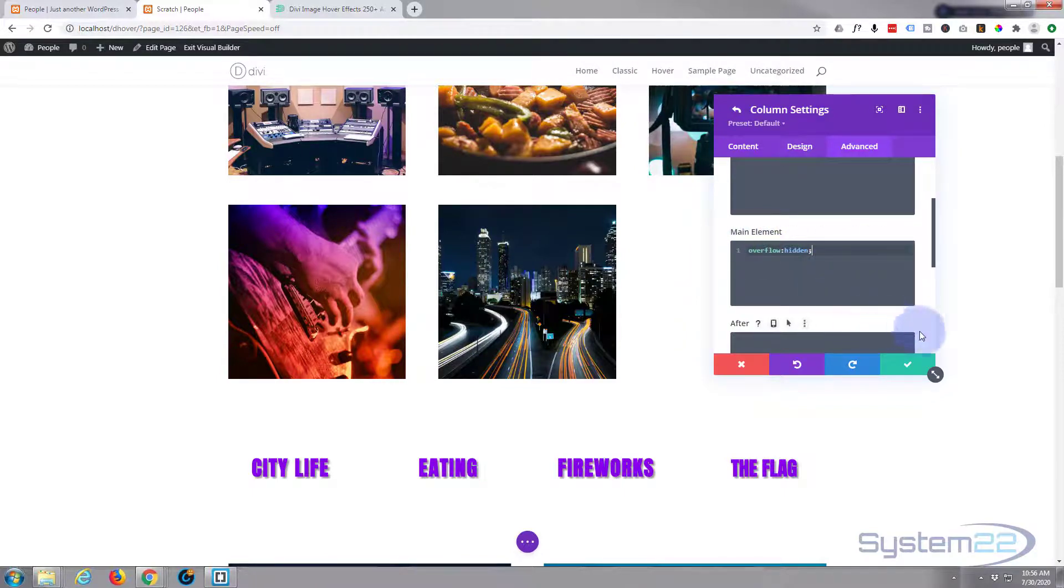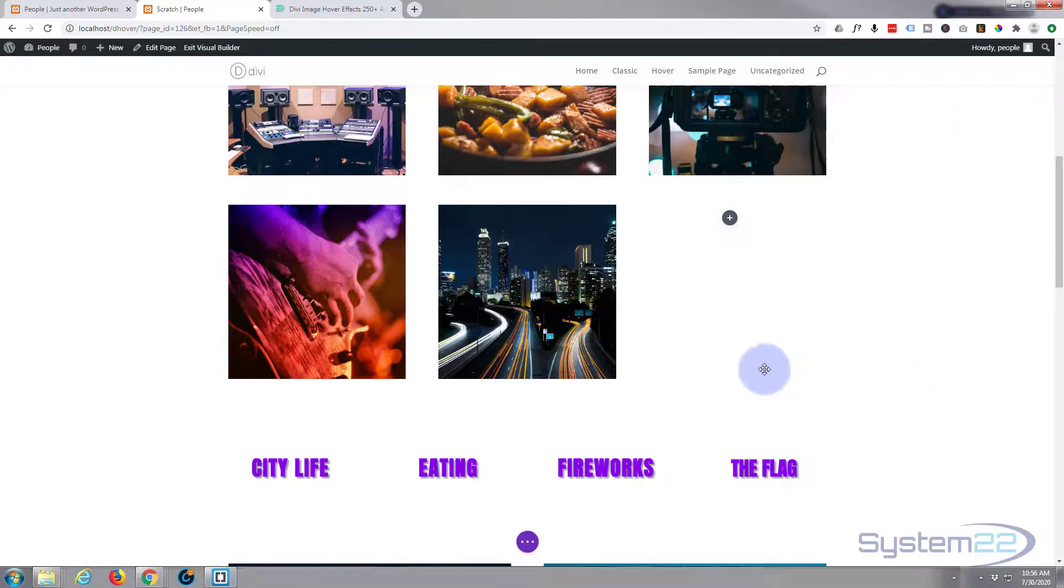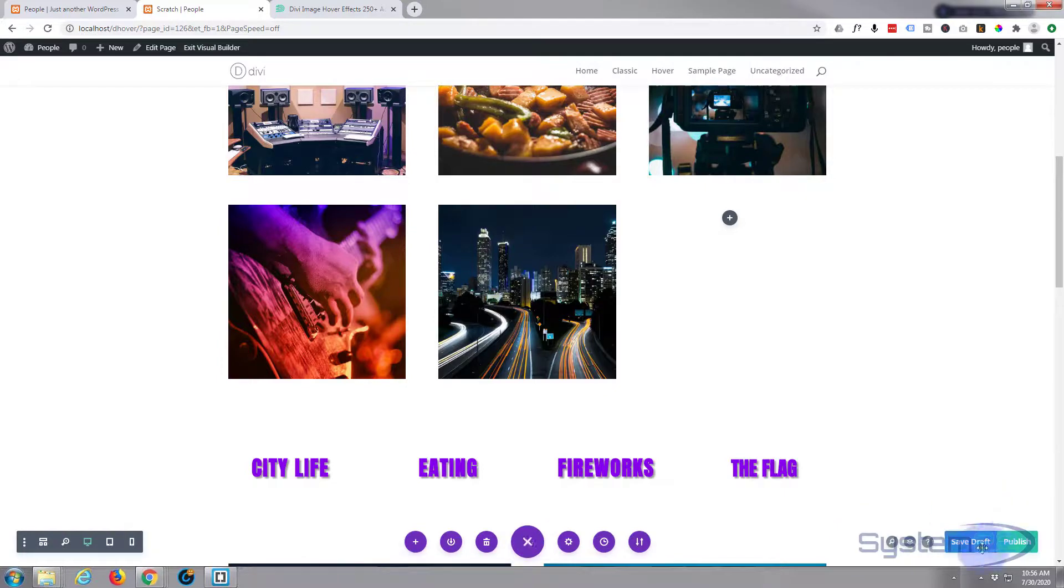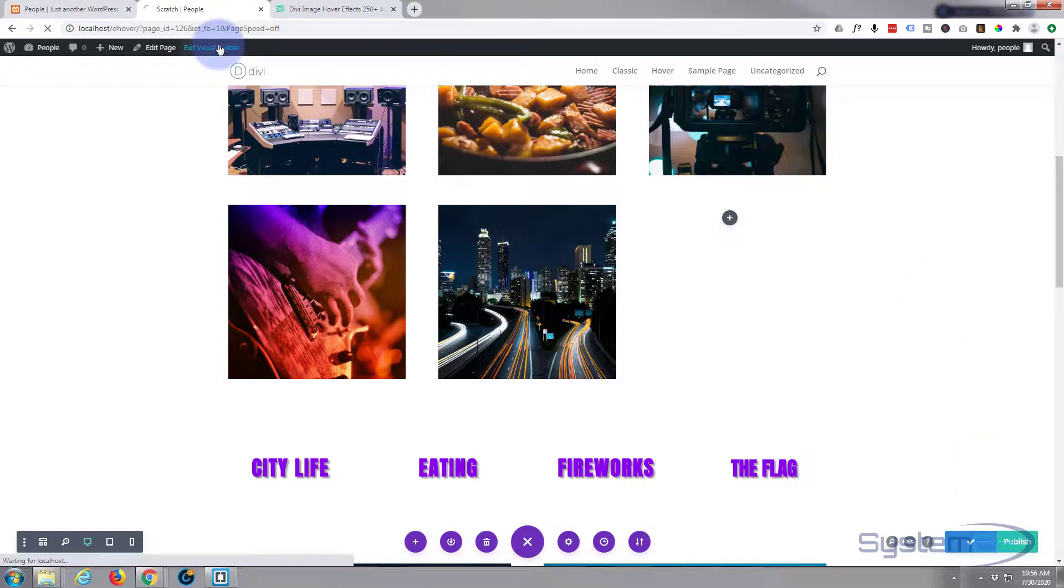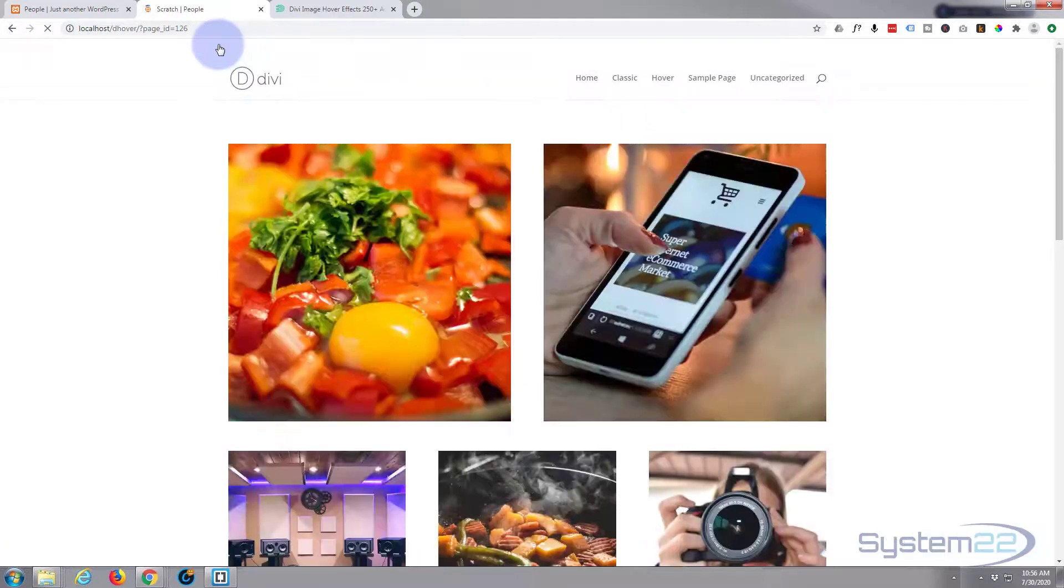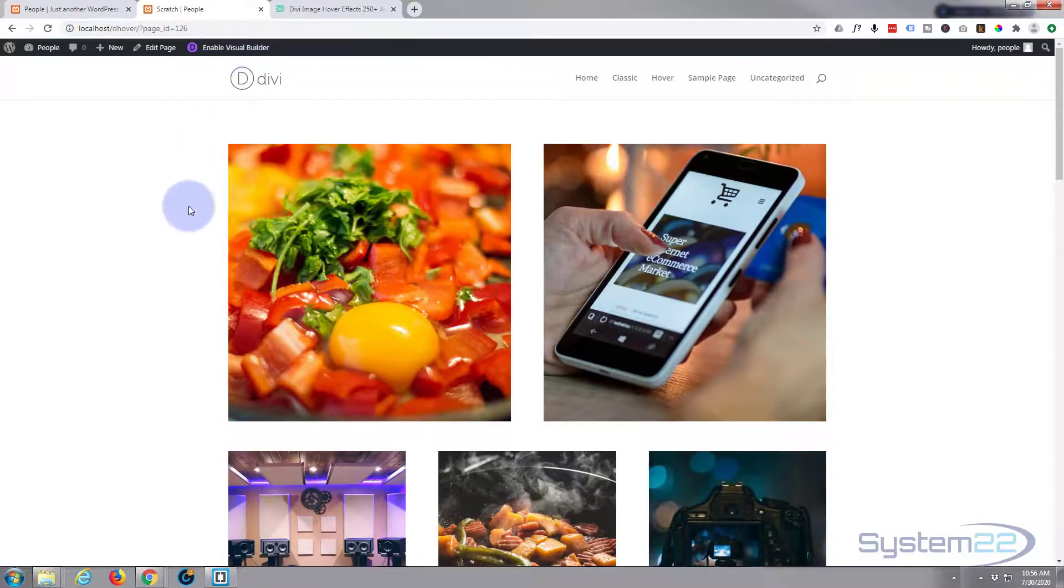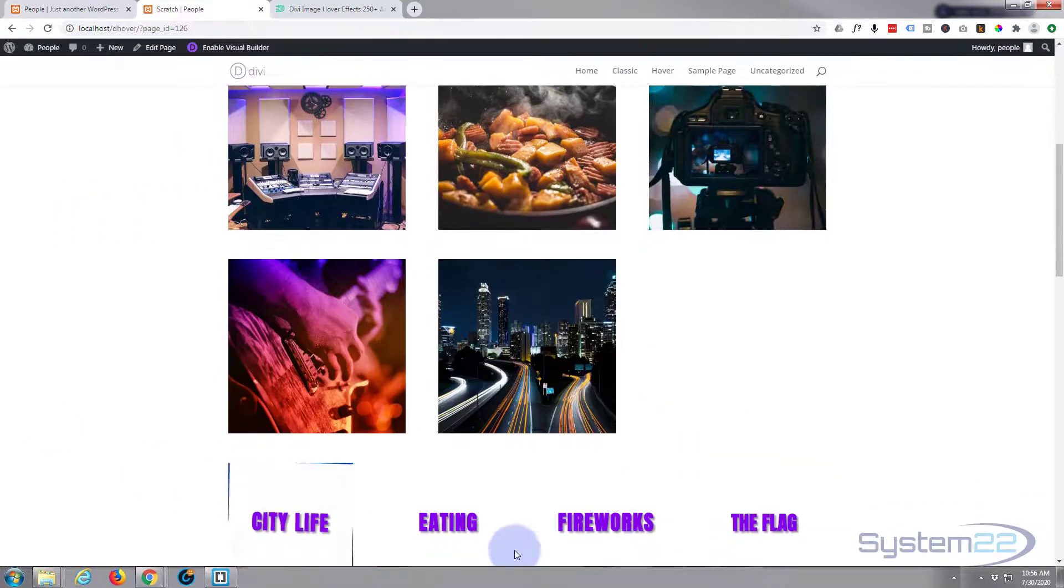I'm going to put it in the main element. I'm just going to say overflow colon hidden semicolon. That's it. I'll put it down below. Copy and paste it. Use it if you wish. We should now be good to go. Let's save this, save our page changes, and exit the visual builder.